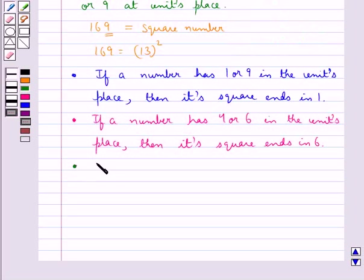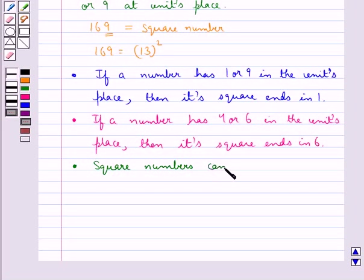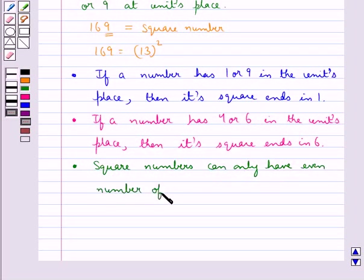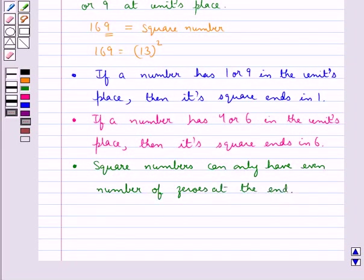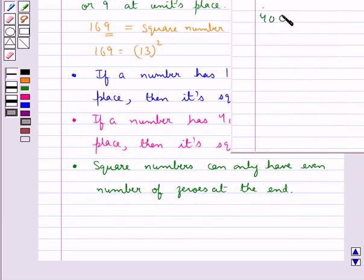Square numbers can only have an even number of zeros at the end. For example, 400 is a square number — it has 2 zeros, that is an even number of zeros at the end. We have that 400 is equal to 20 squared.